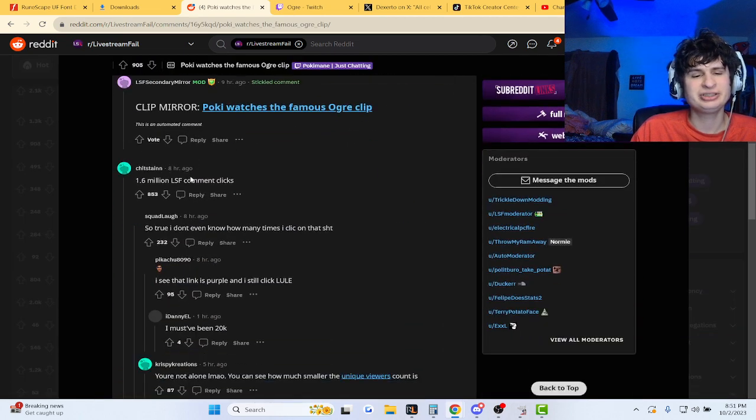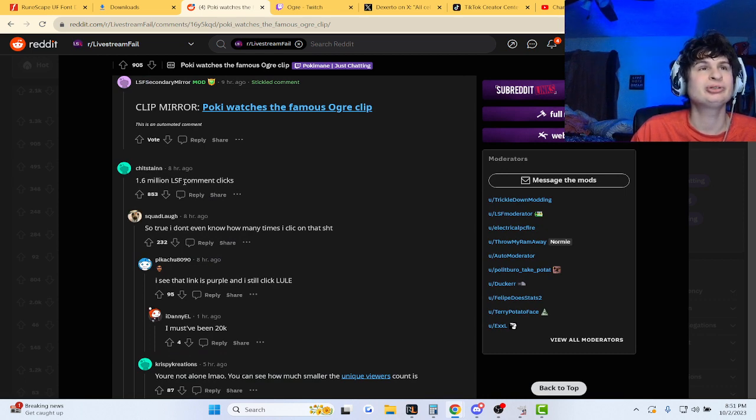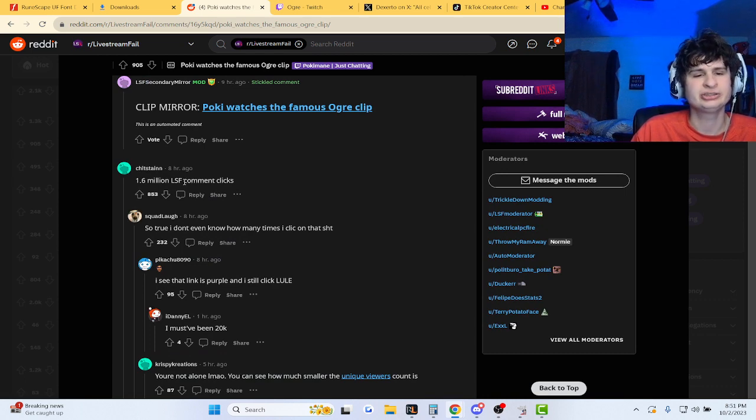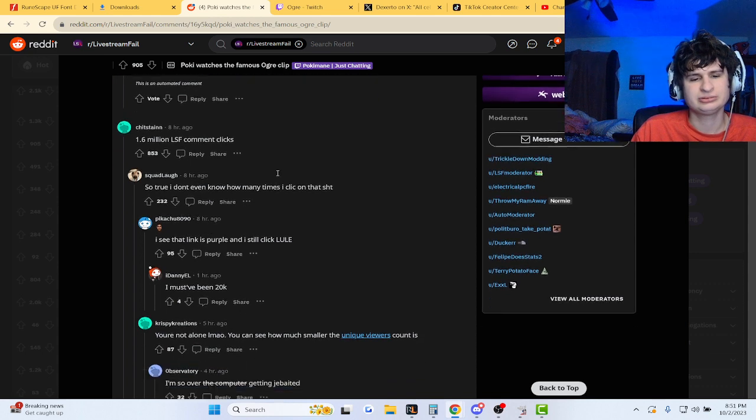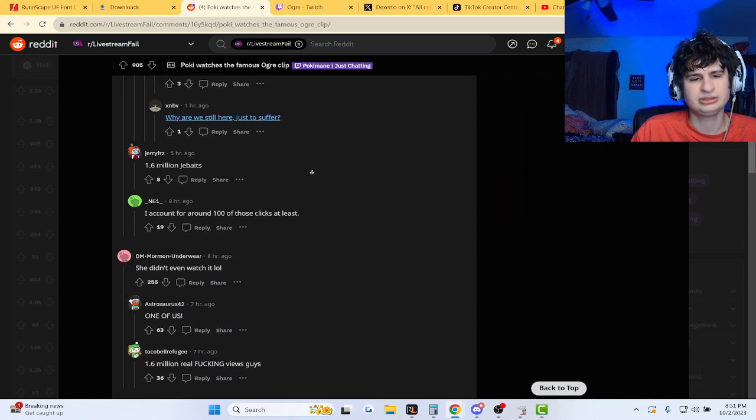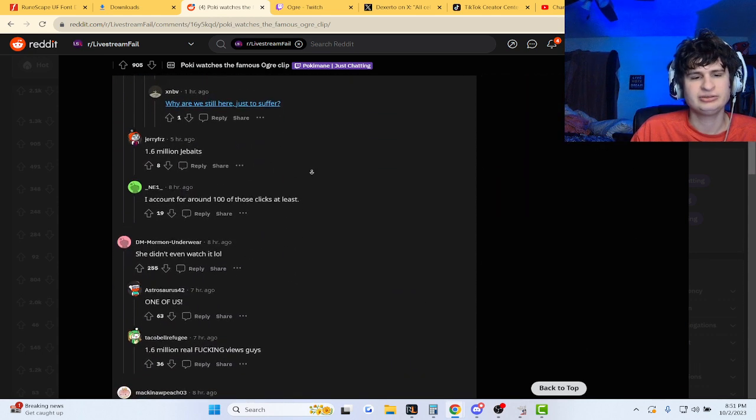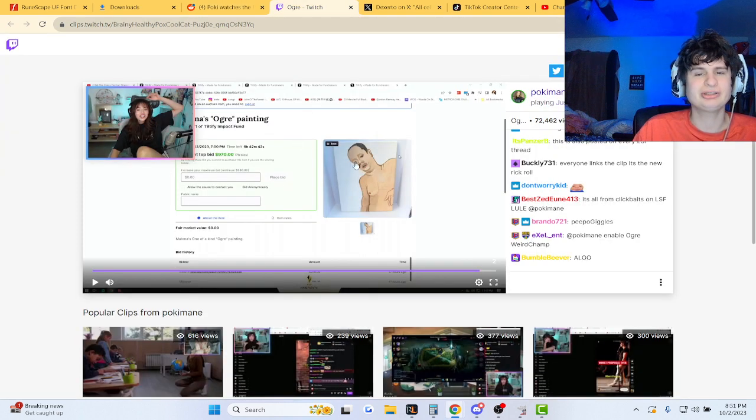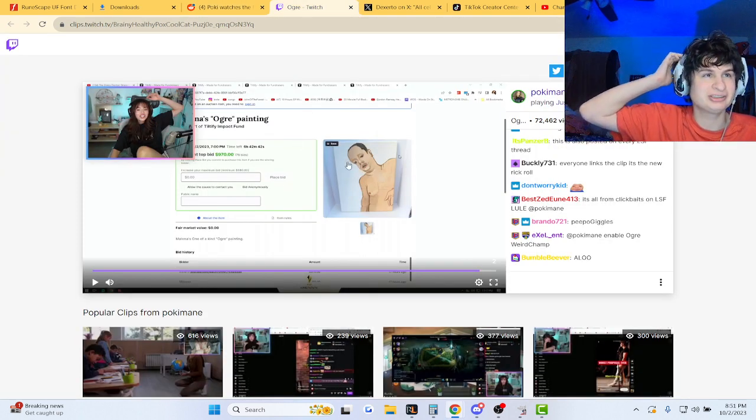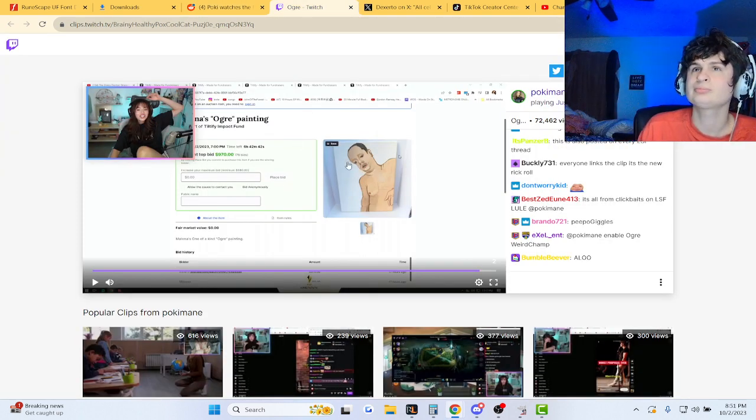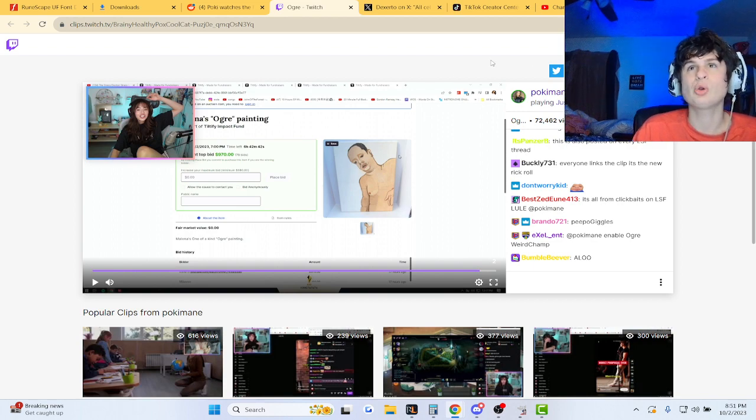She doesn't stream much, but when she does, we'll see a few clips of her on LivestreamFail. She didn't even watch it. She watched the important part, seeing his areola, I guess. Here we go, folks.